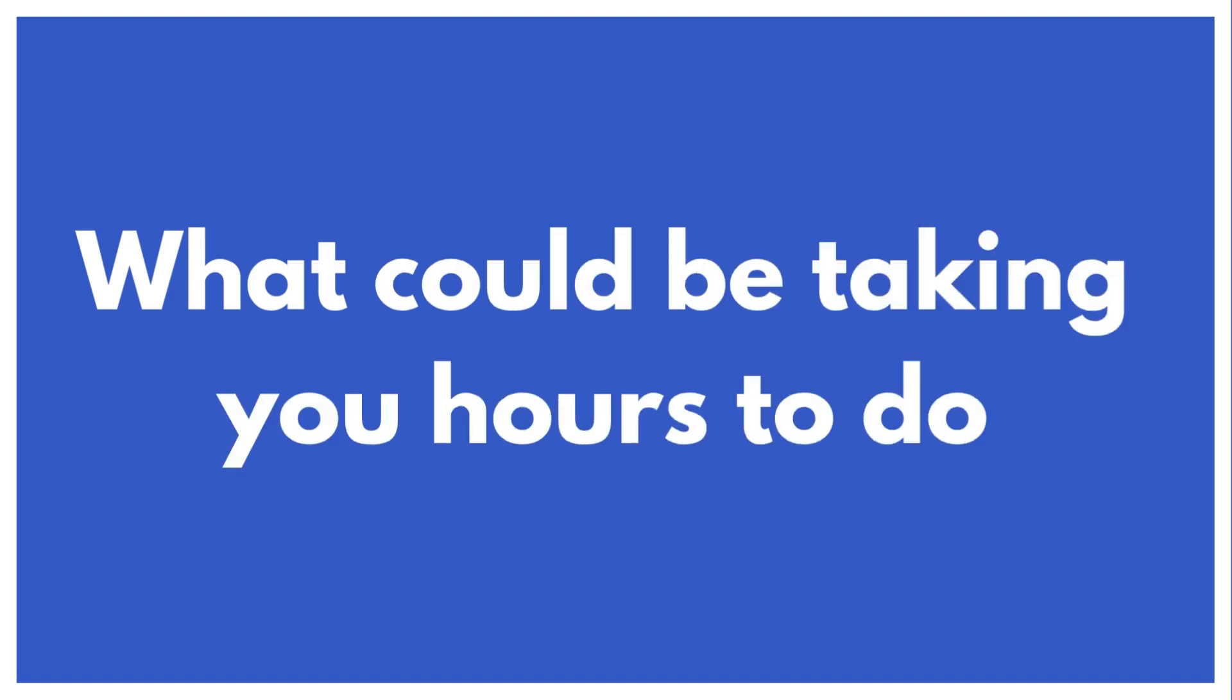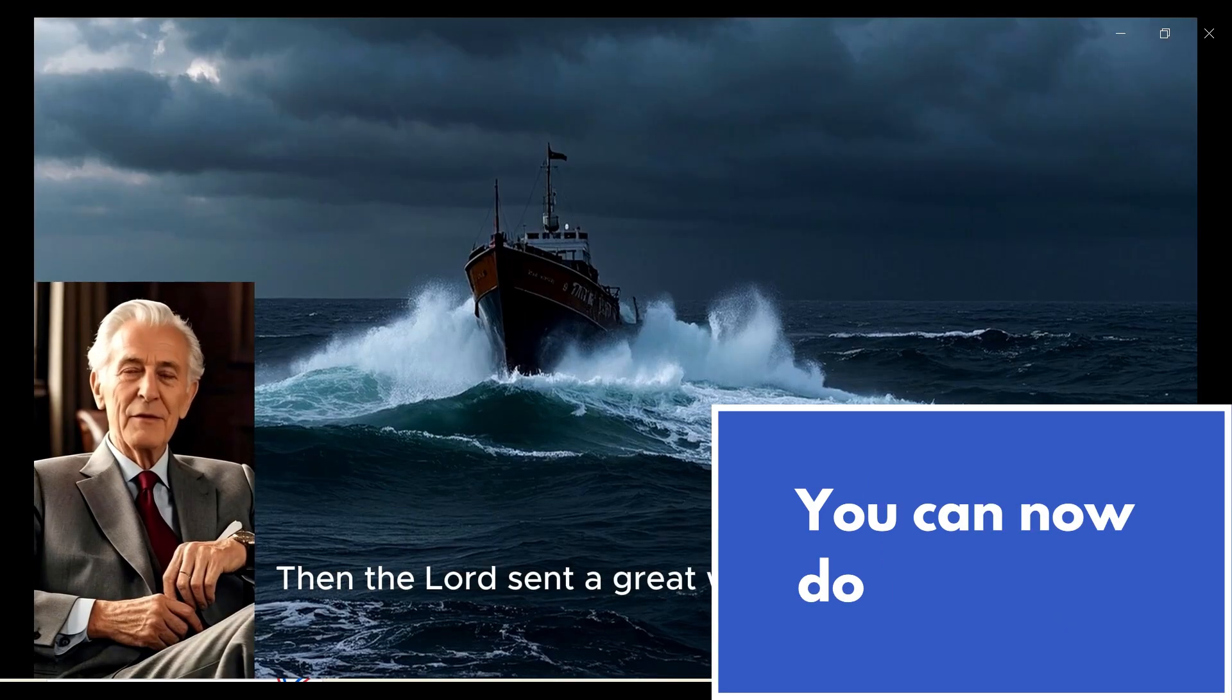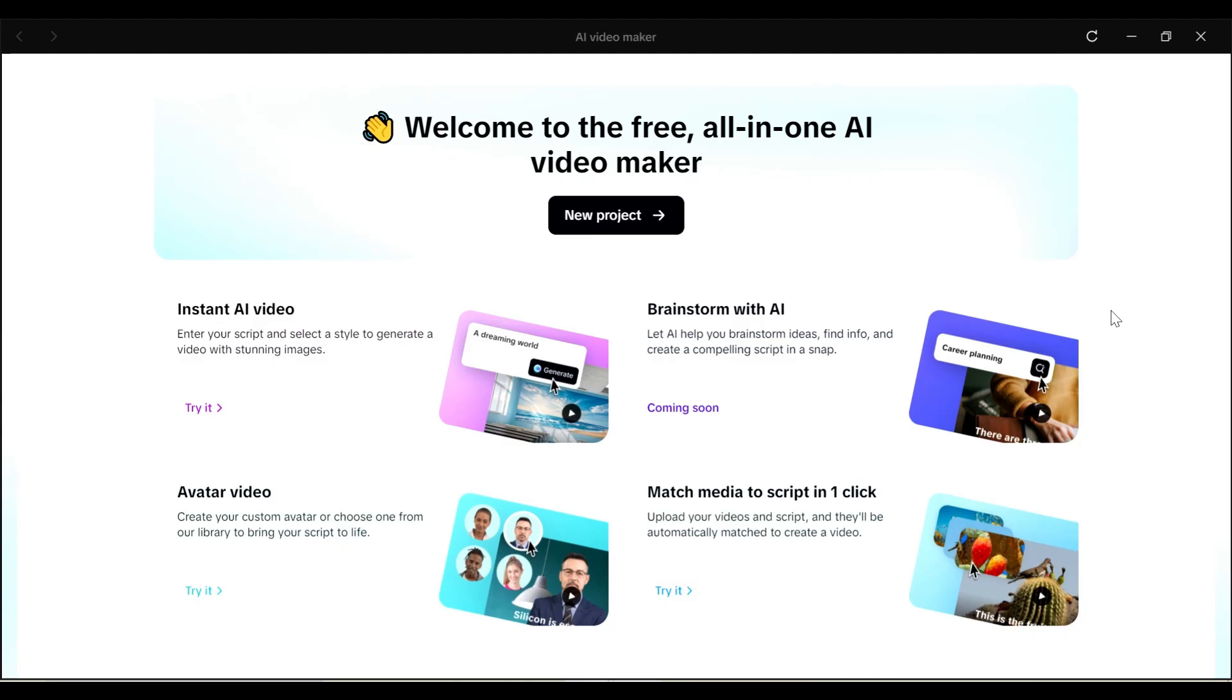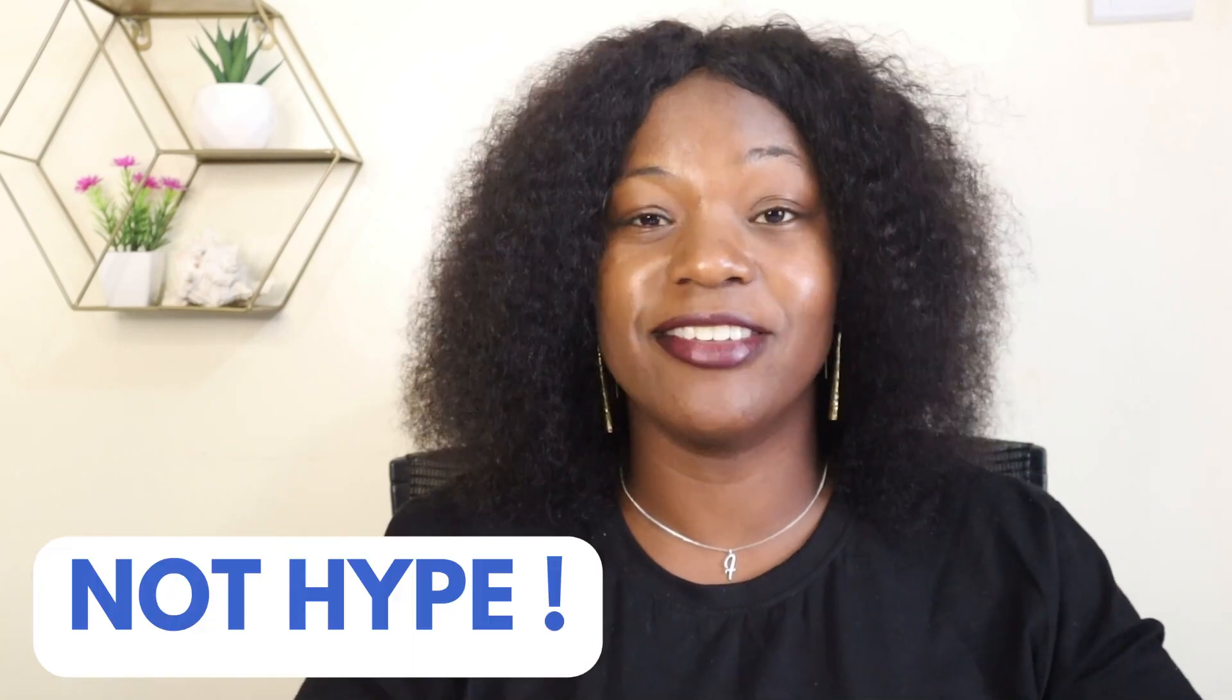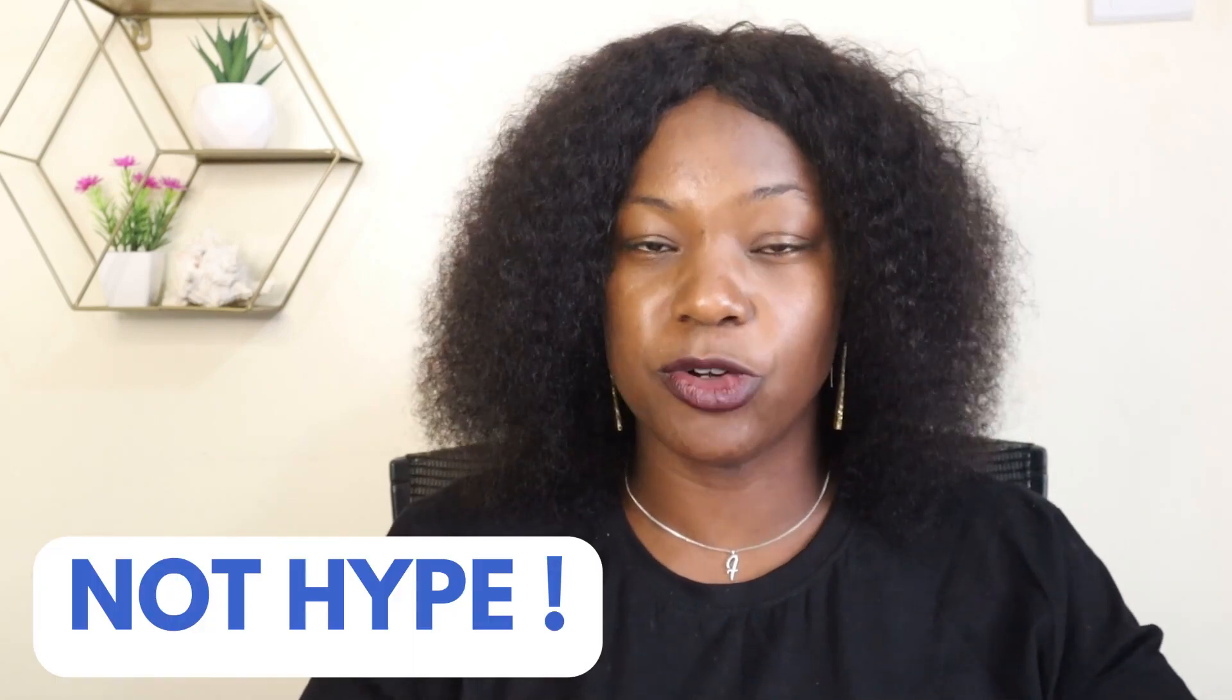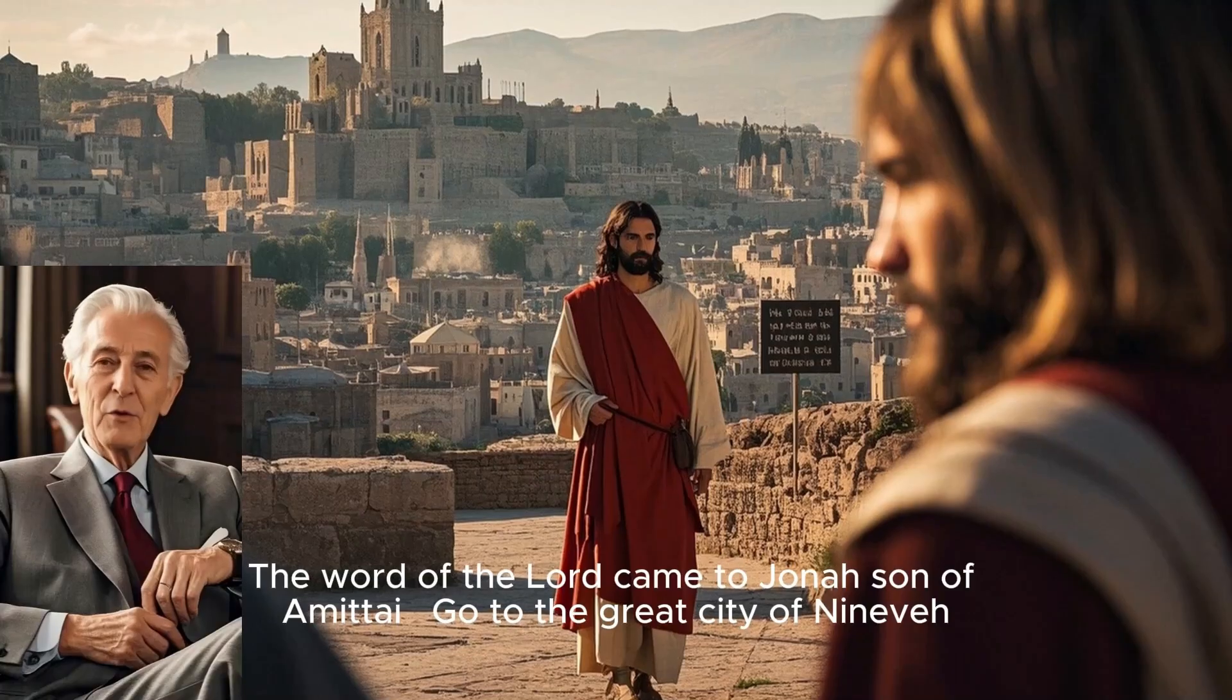What could be taking you hours to do, you can now do in minutes, thanks to the CapCut AI video generator. And I thought it was just hype until I tried it out myself.